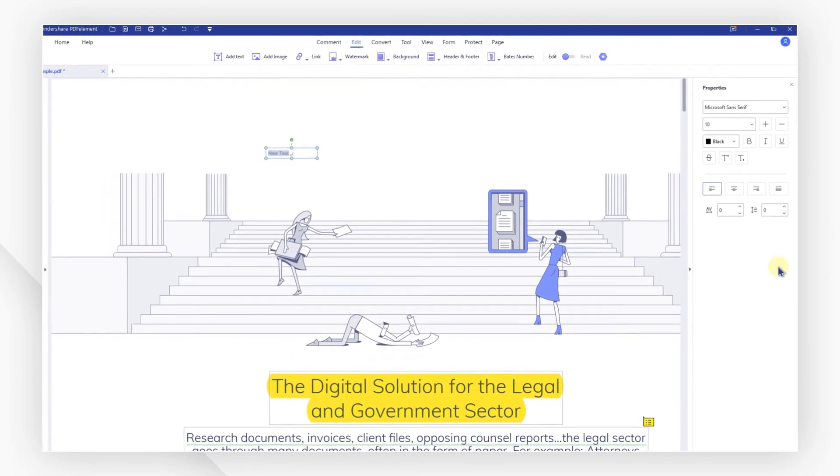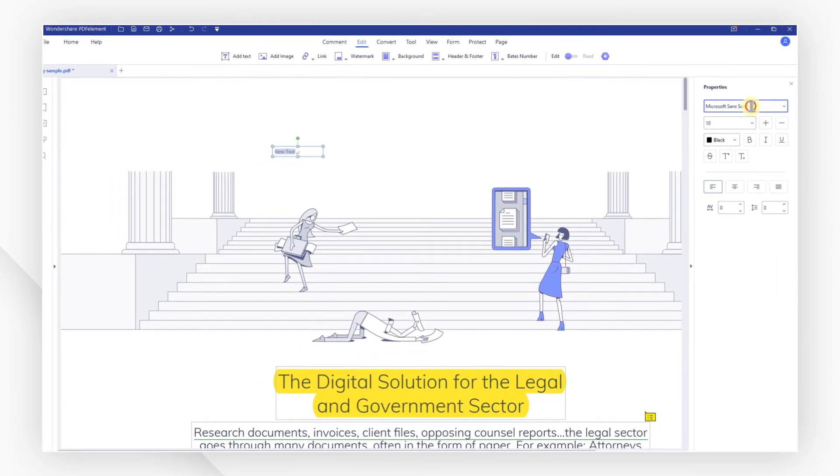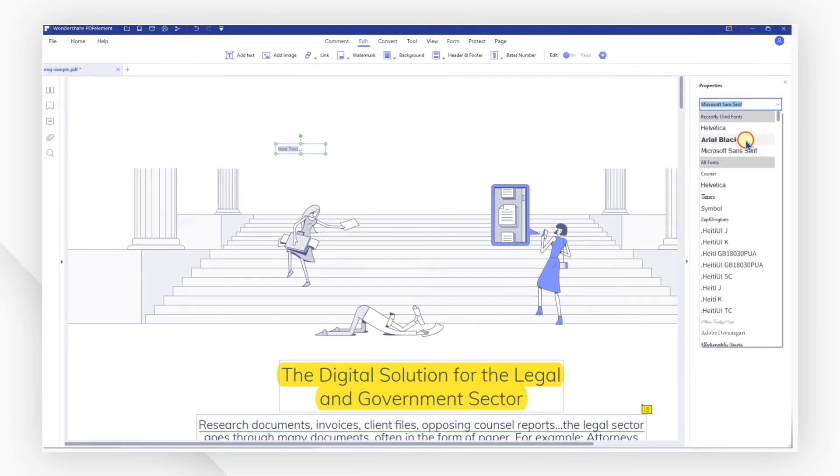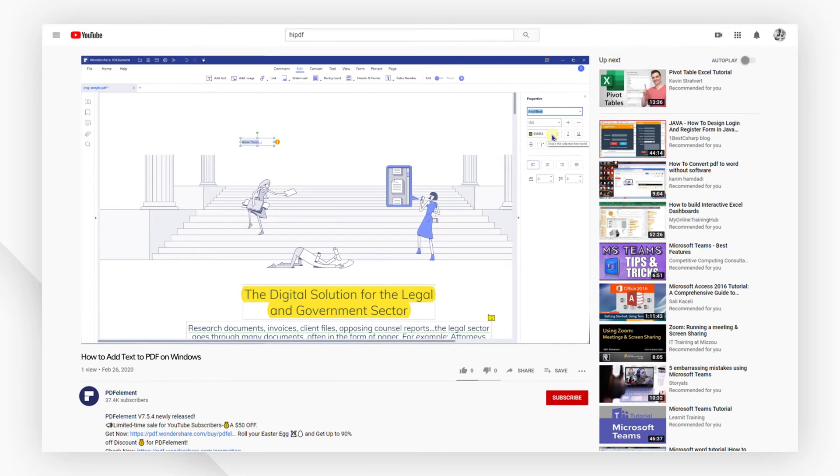We've now explored the text editing features of PDF element to modify our files in just a few clicks.